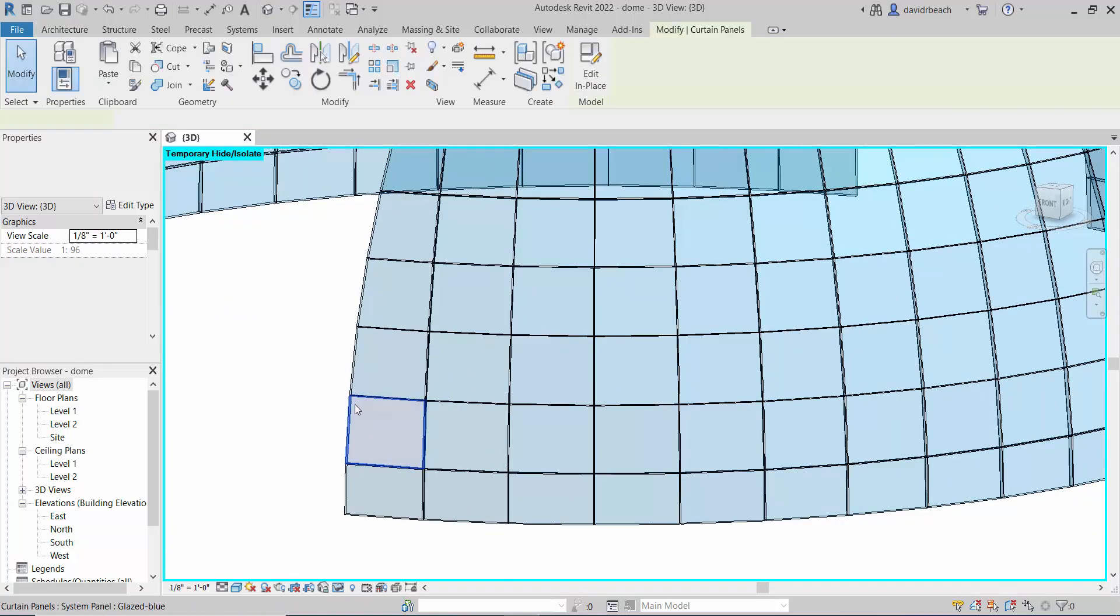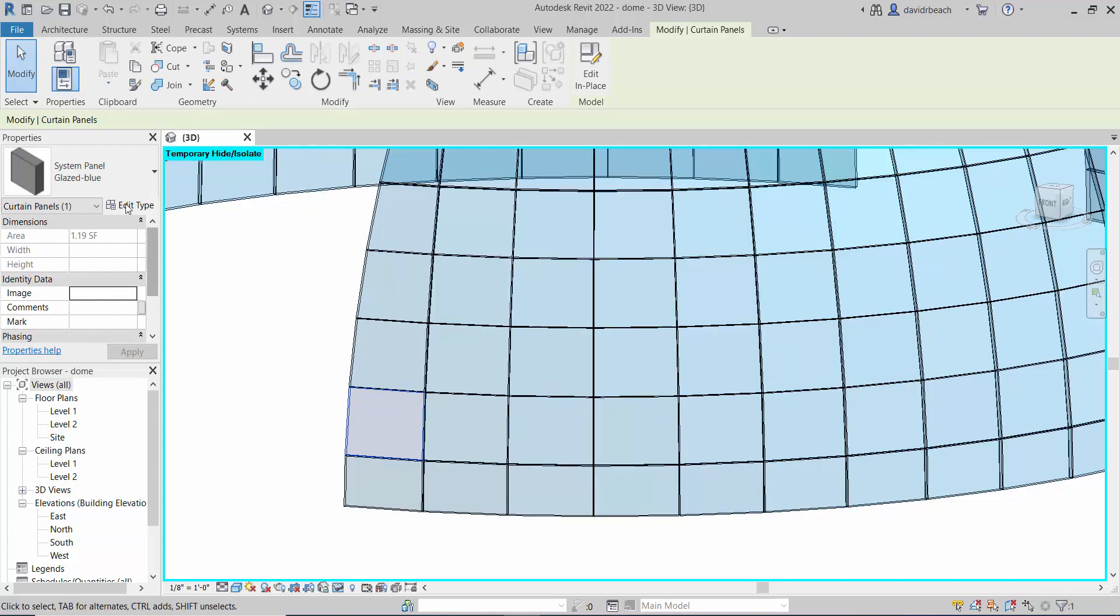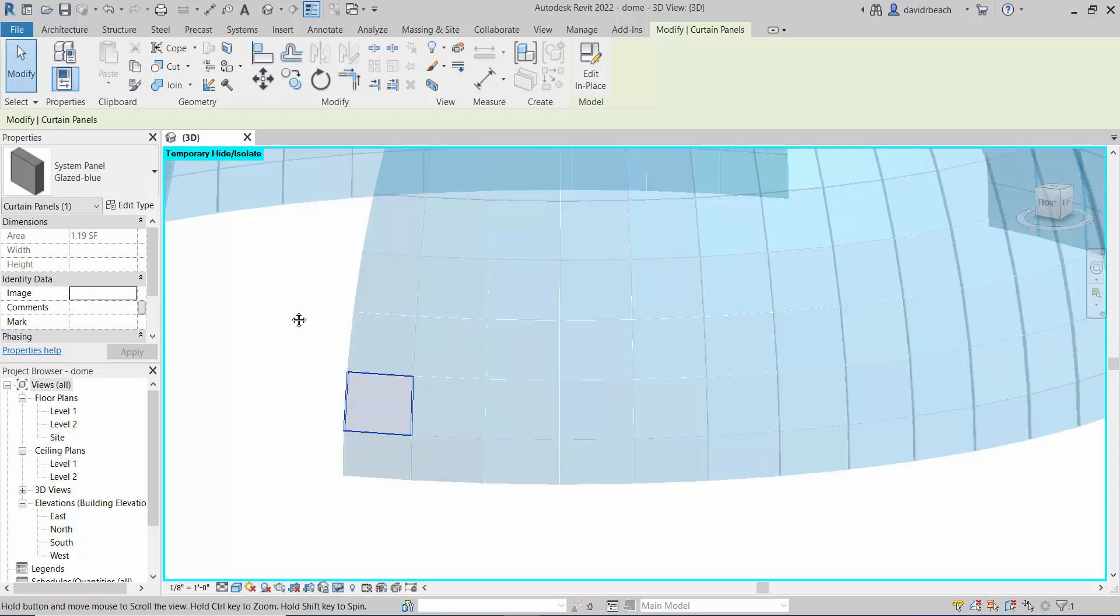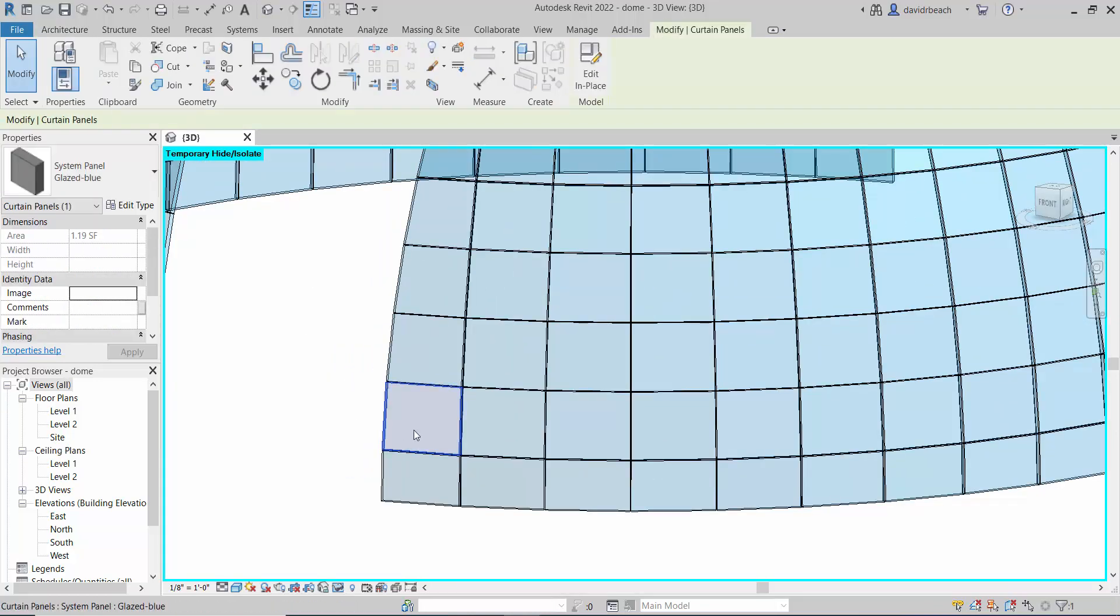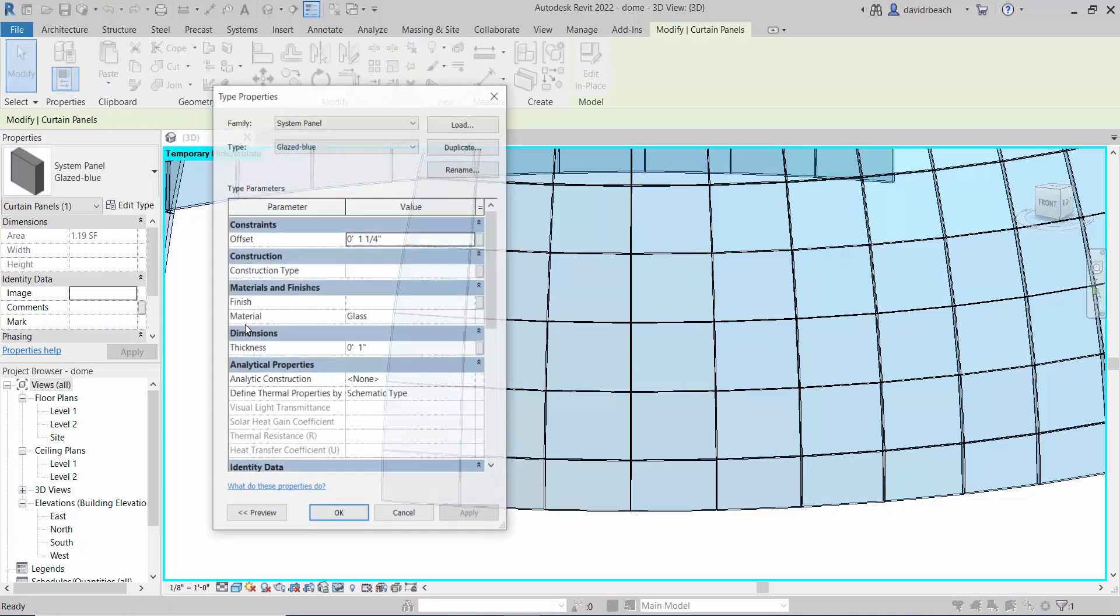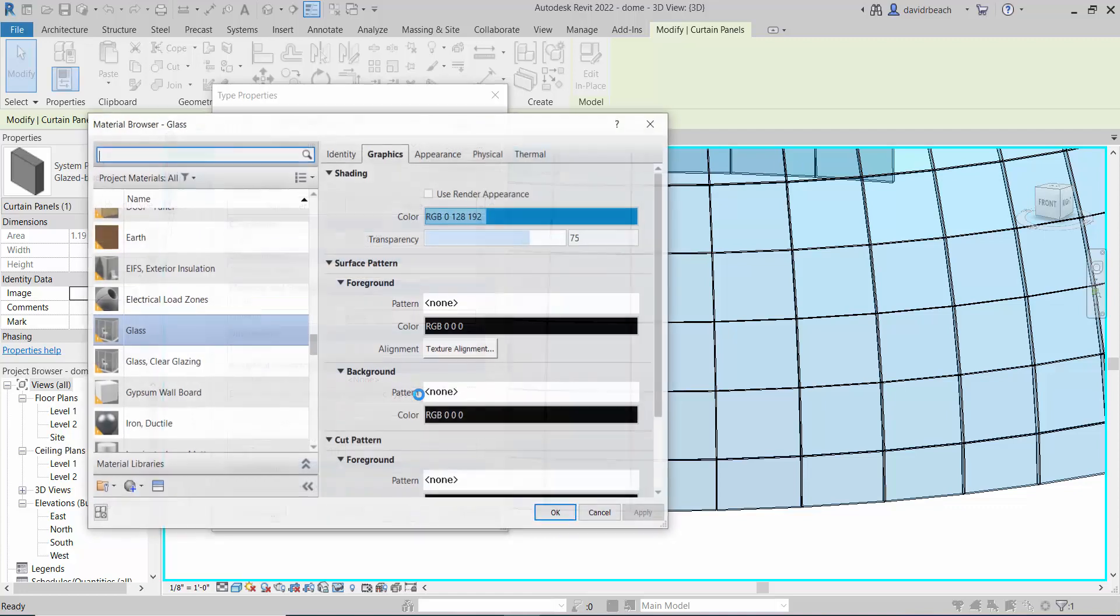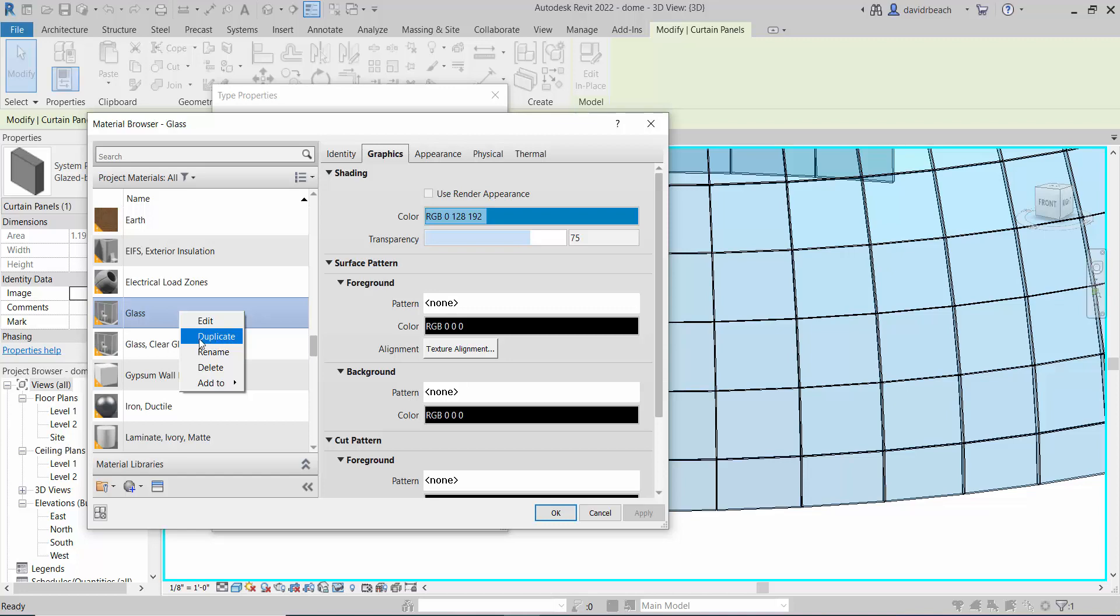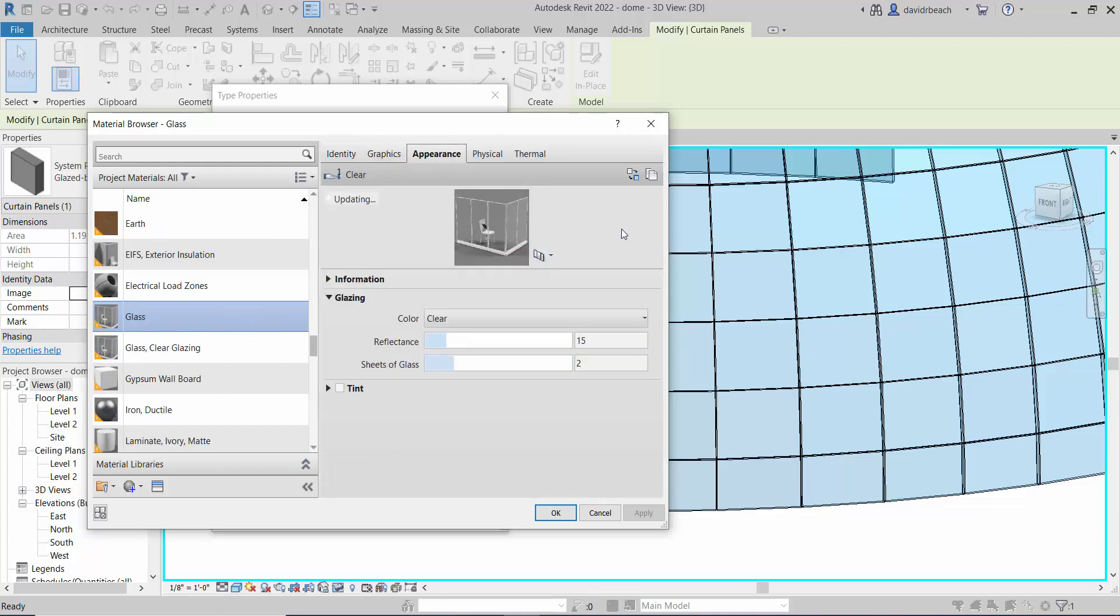So to actually begin replacing these panels and see their impact in Revit before I push it to TwinMotion, I need to select one of the panels, go to edit type, and change its material. I'm going to go to my material panel.